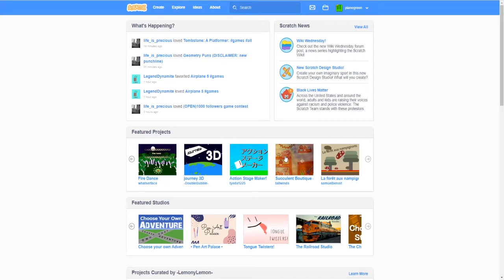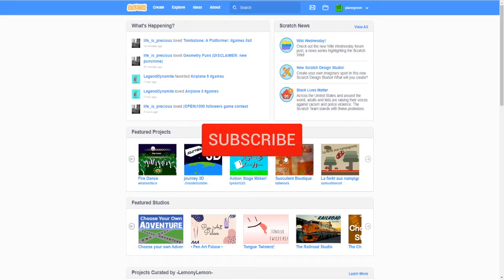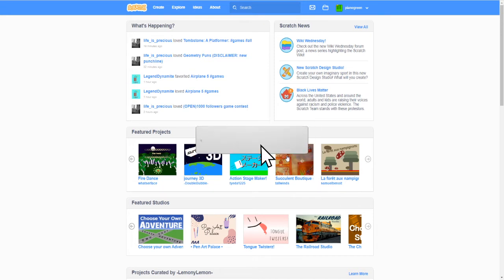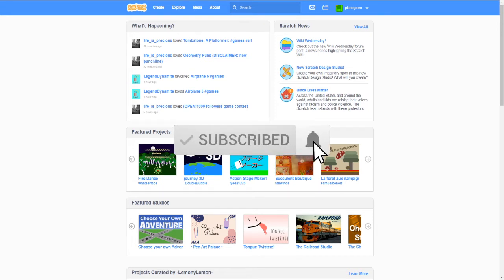Hello guys this is Piano Green and today I'm showing you how to get featured on Scratch. So what is features?